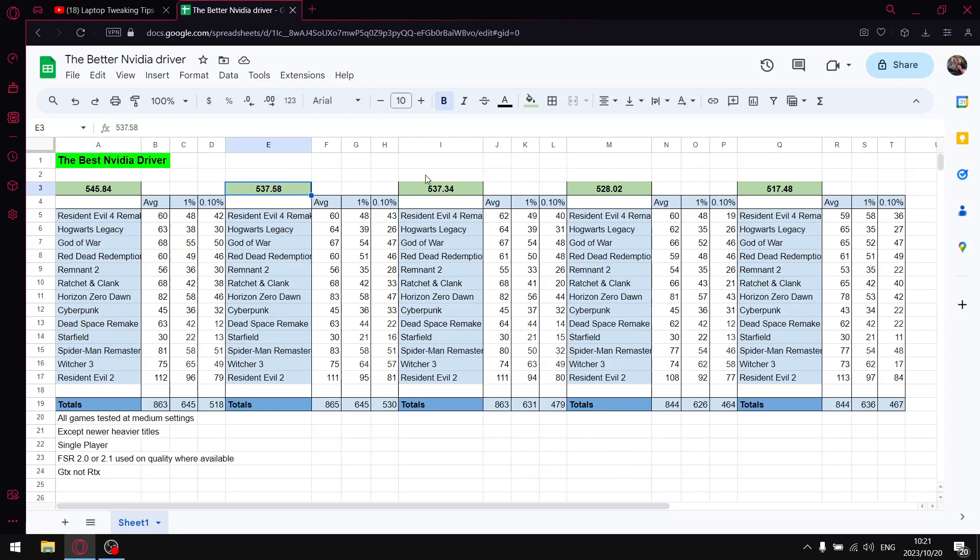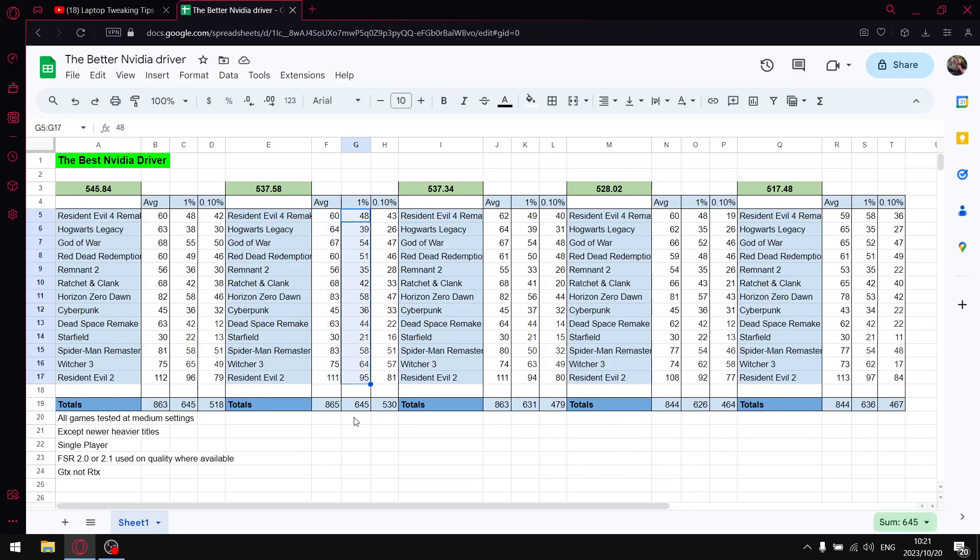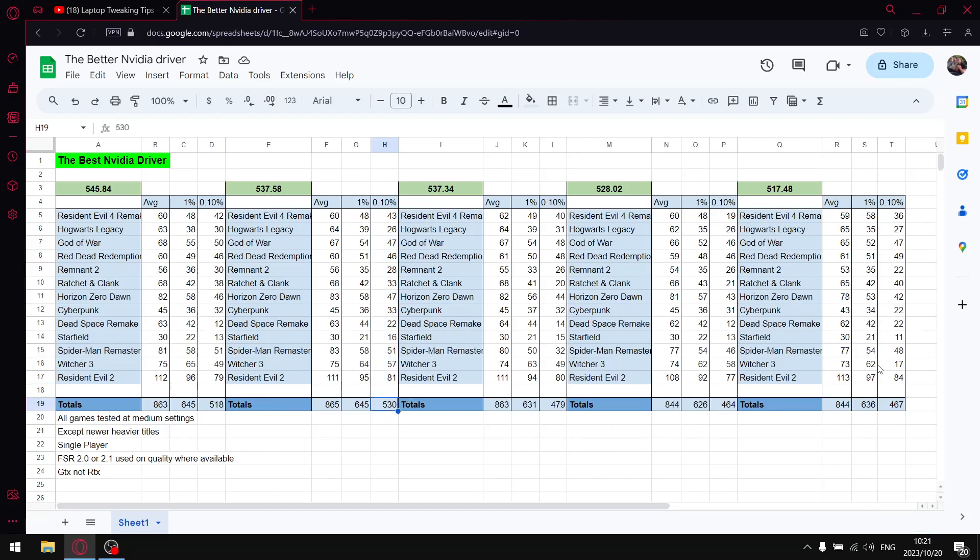When I add up all the average FPS for 537.58 I get to 865. When I add up all the one percent lows I get to 645, so pretty much the same as the latest driver. And when I add up the 0.1 percent lows I get to 530. Incidentally, the best out of all these benchmarks that I did is 537.58.